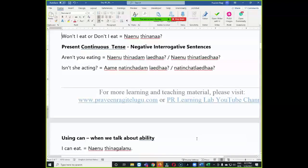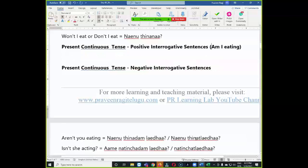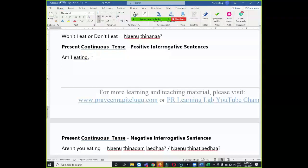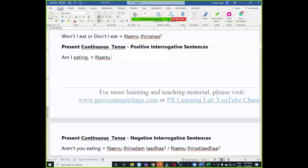I will put this at the top. Example: I am eating. Can somebody try to translate this one? This is a question, so for all the questions we end with the 'aaa' sound. Like neenu thinadam ledha. Leena ending we use for the negative question, like neenu thinadam ledha — neenu thinadam ledha is negative interrogative only.